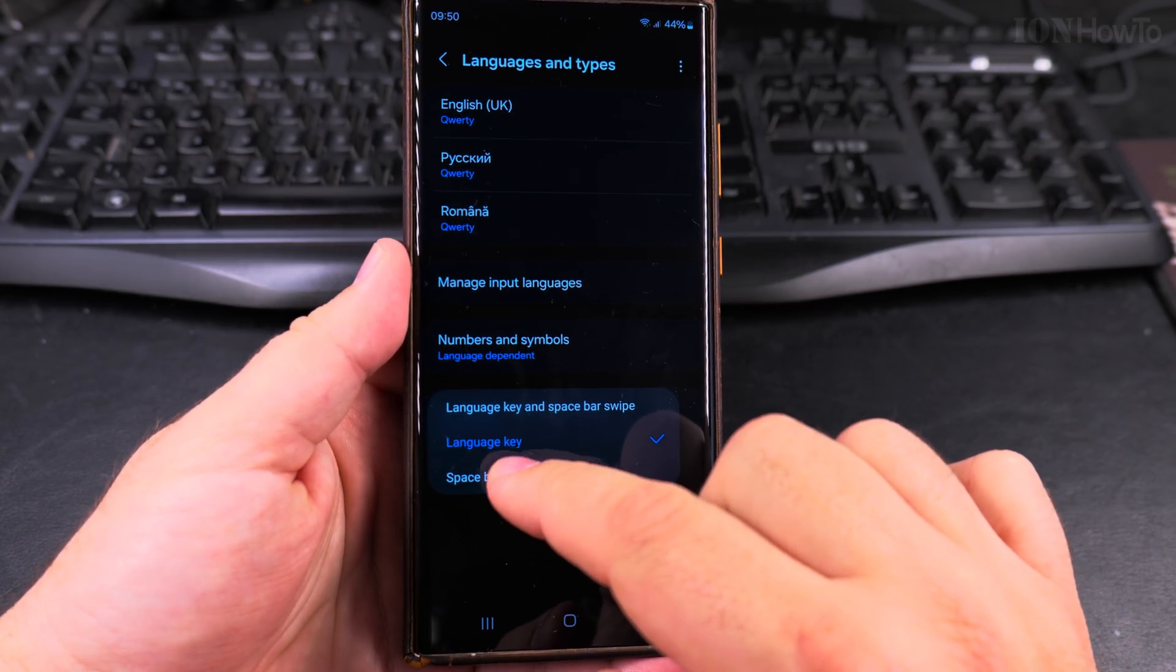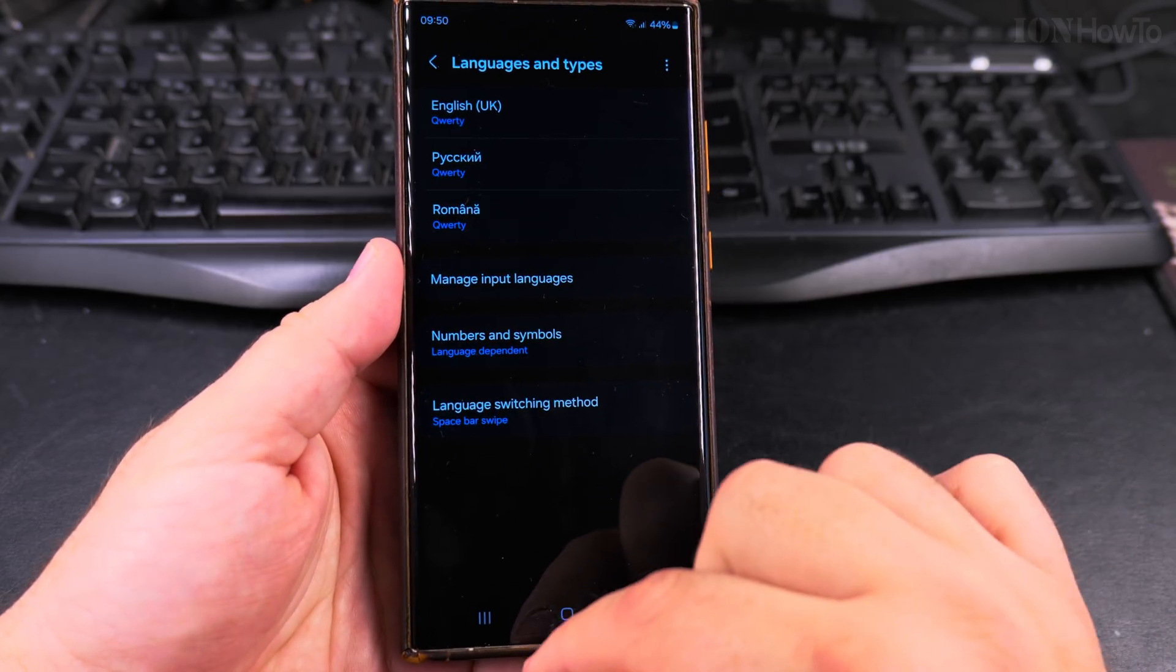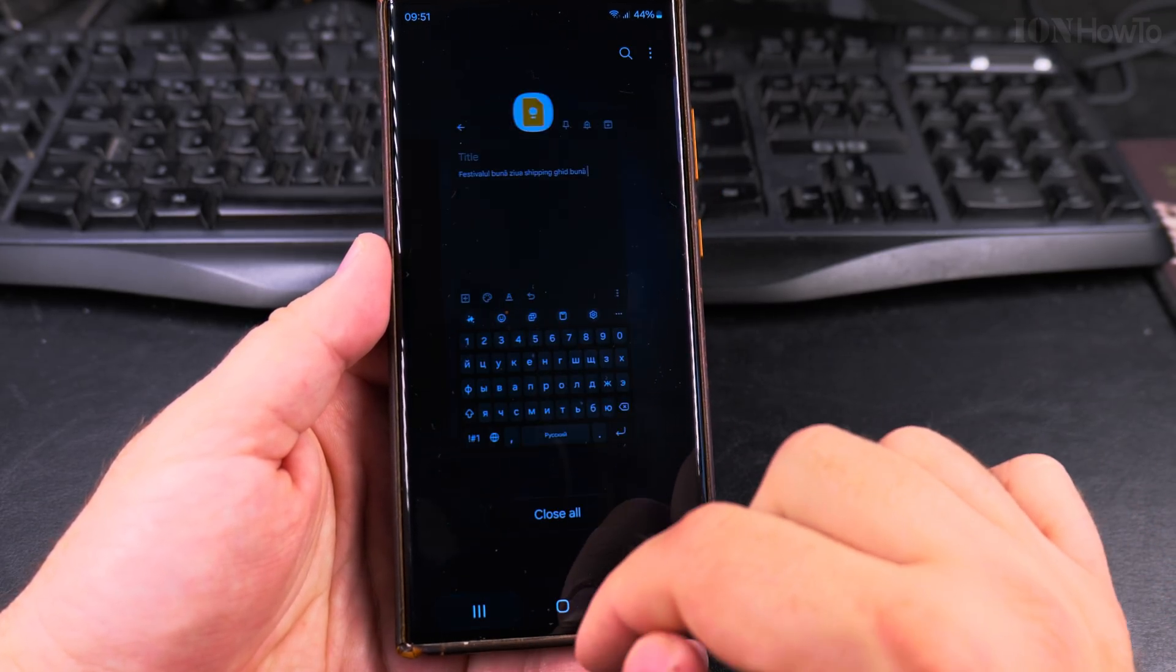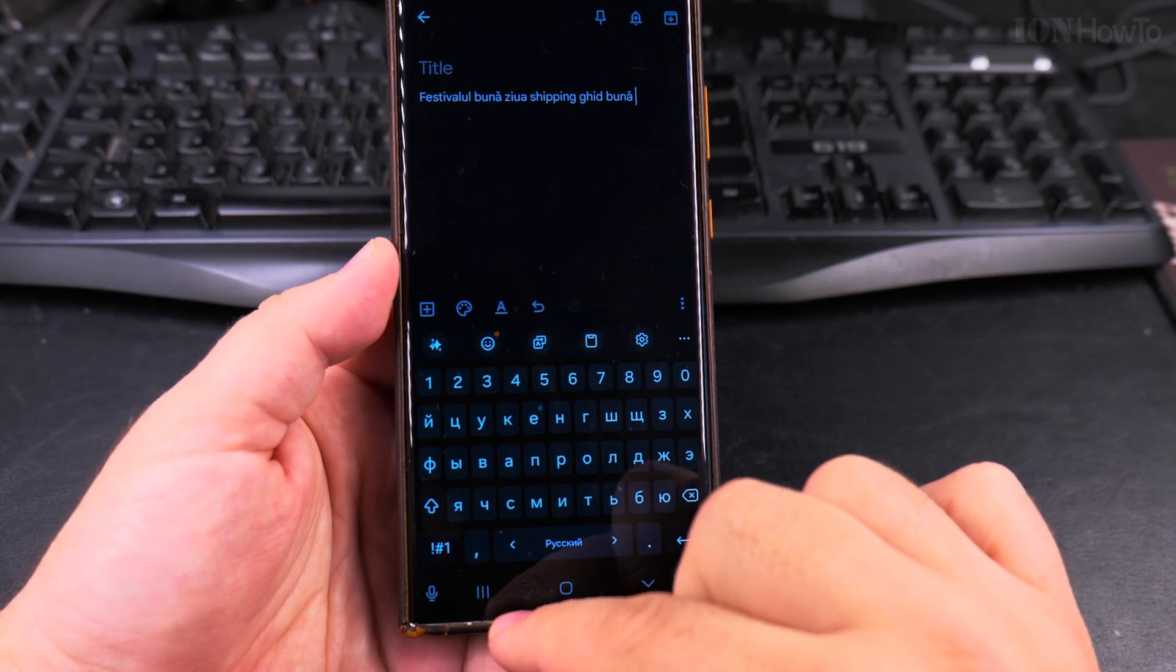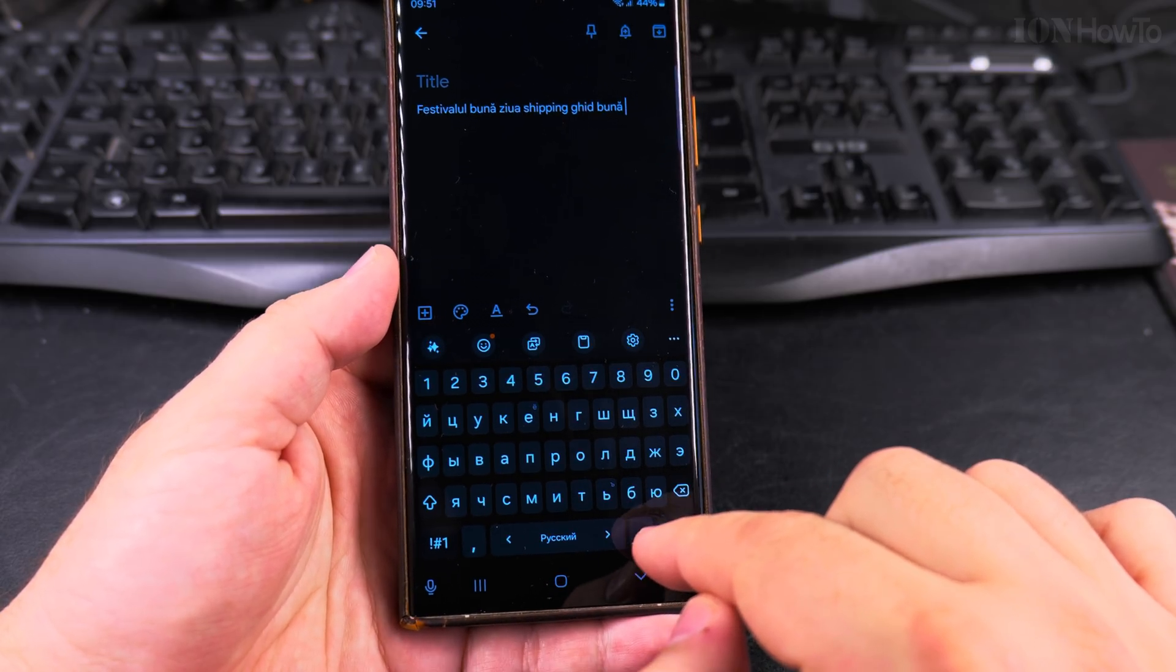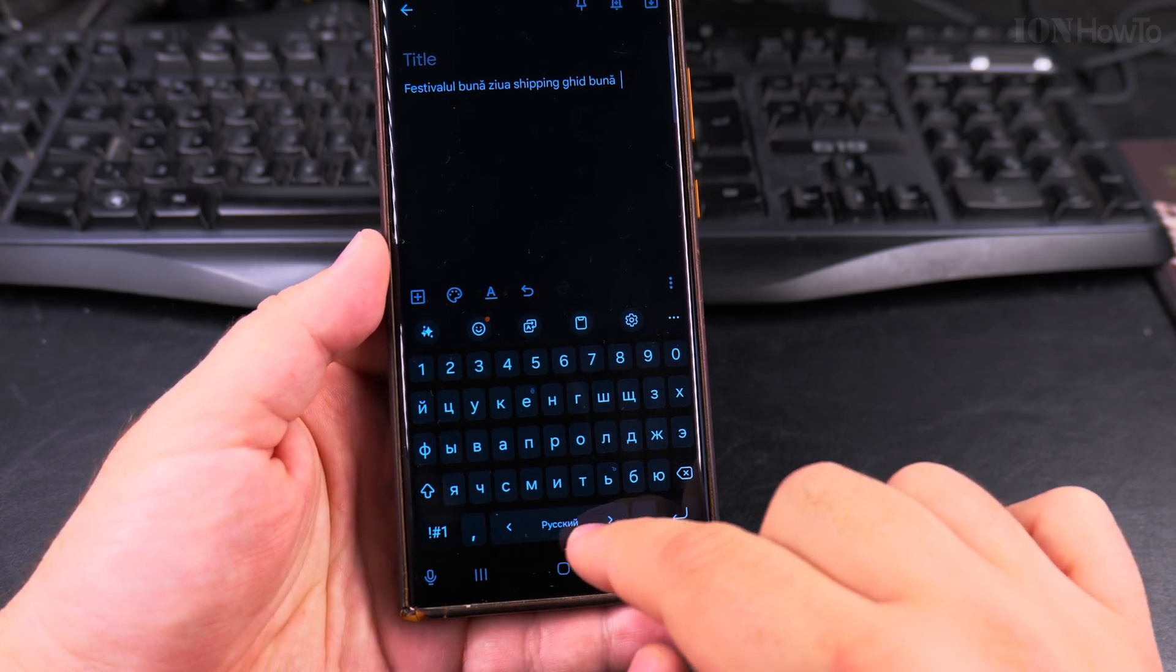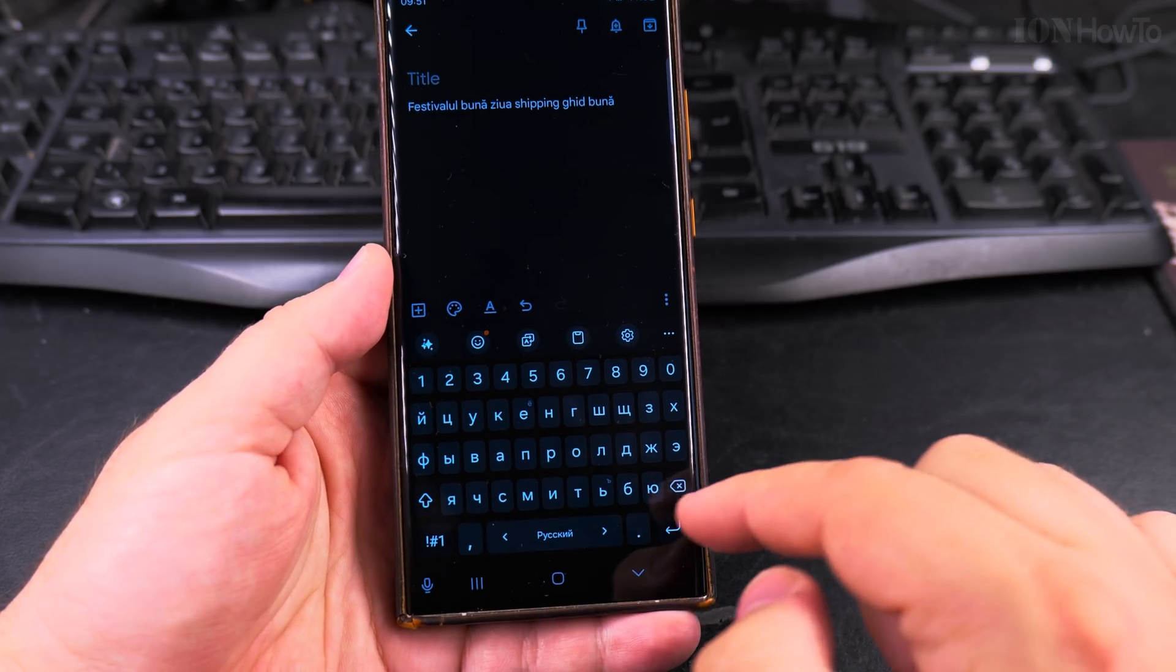If you have a language key, you might be used to it. But if you have only the space bar, you don't have the language key. Then it's gone. So then you can use the space bar. If you don't have the language key here, you can still swipe between languages.